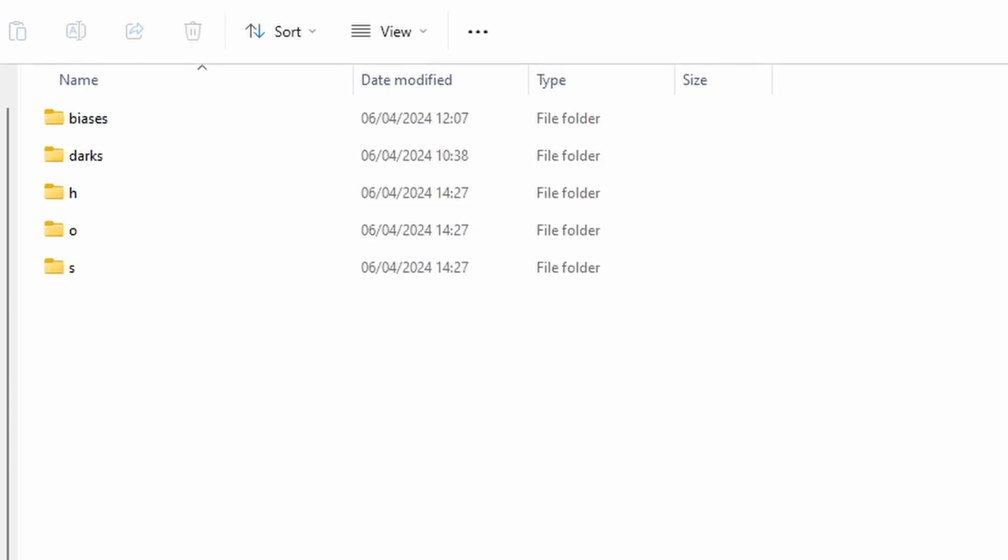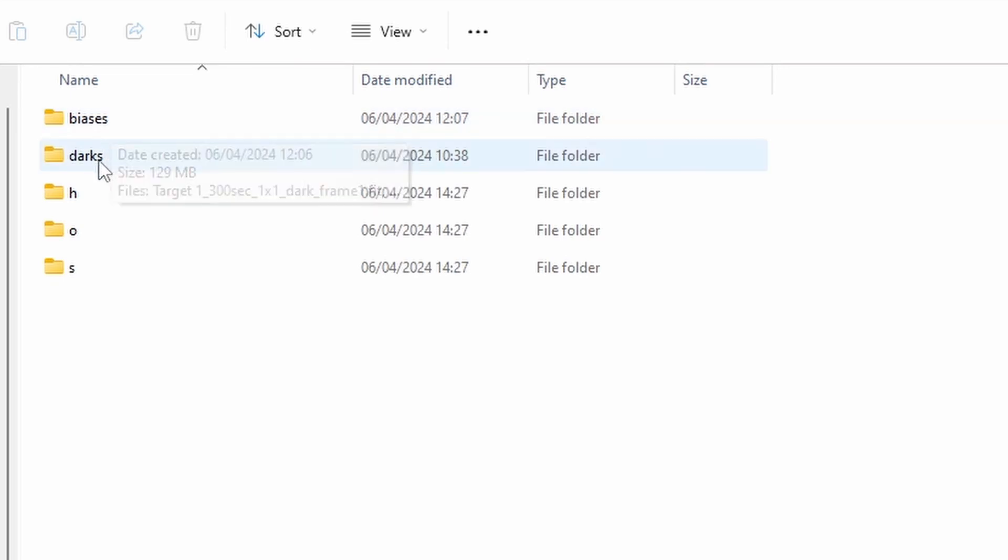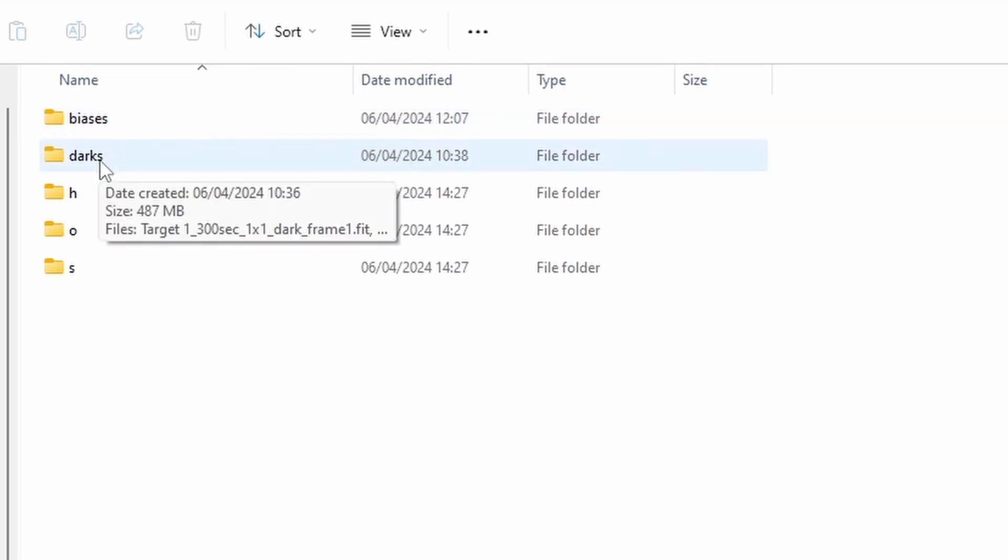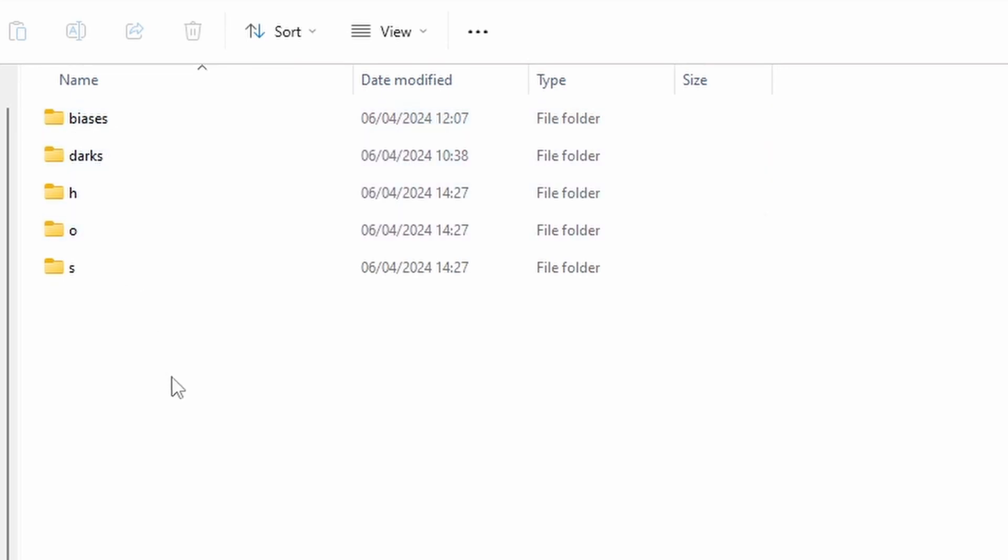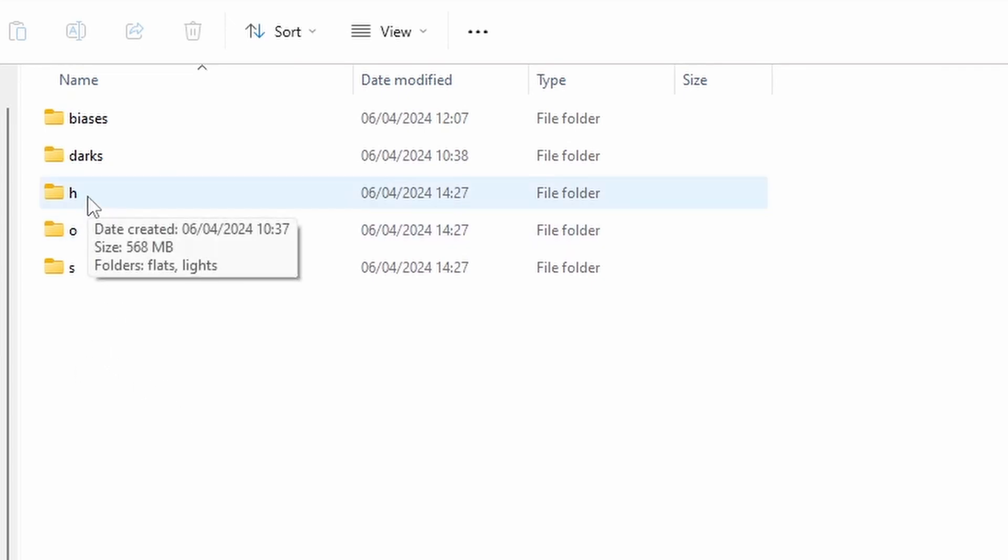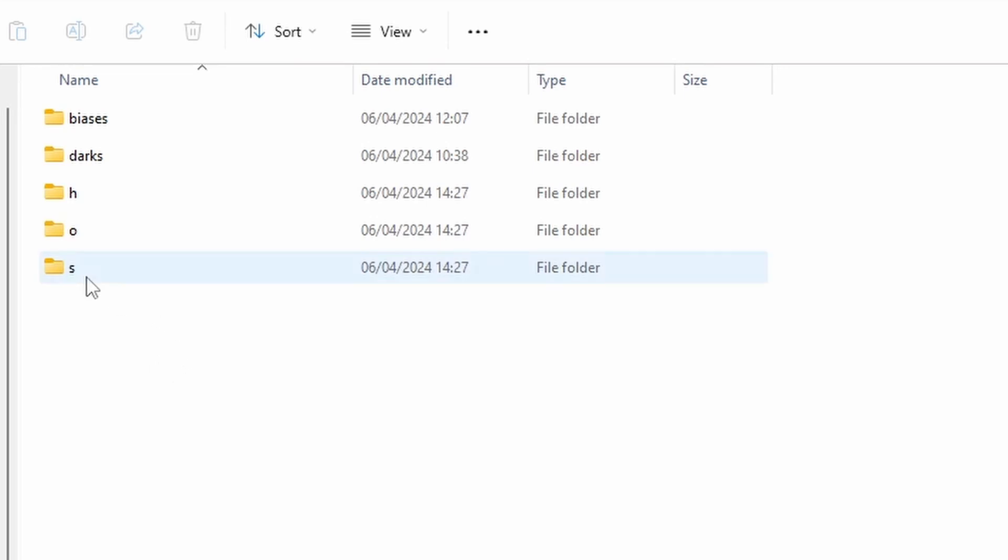Open that up. Once again, we've got a biases folder and a darks folder with the appropriate files in. And then we've got the three narrowband channels here. So we've got the sulfur, oxygen, and hydrogen alpha.